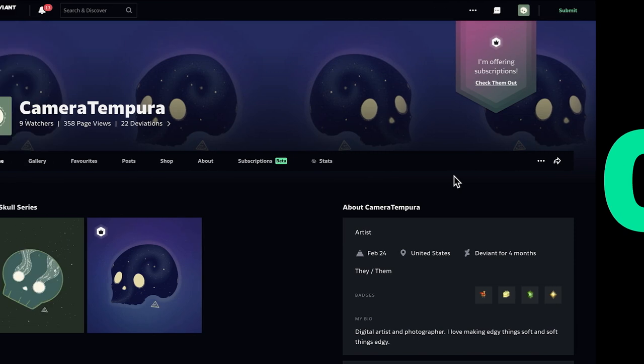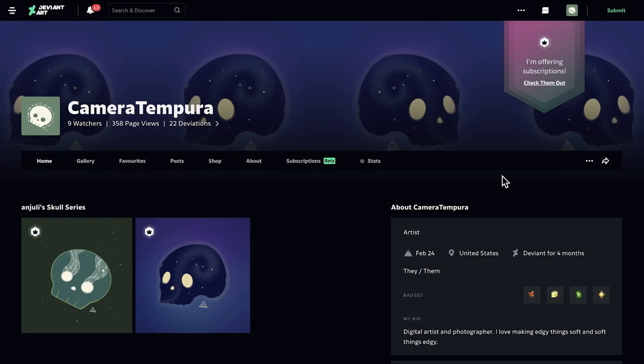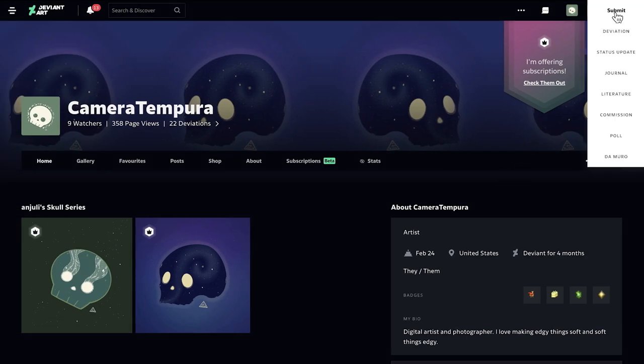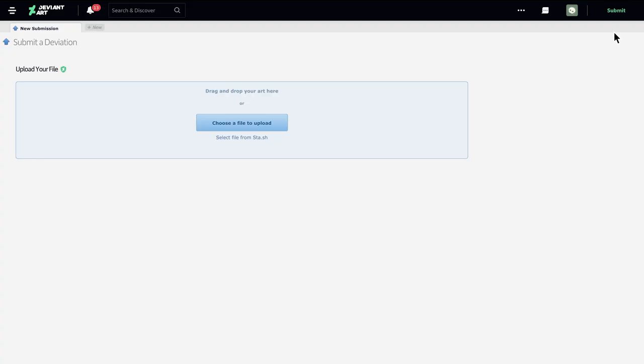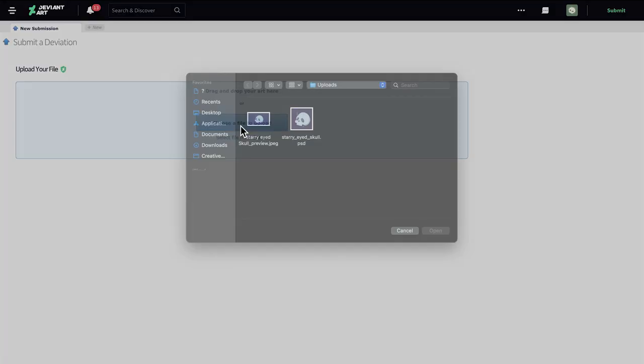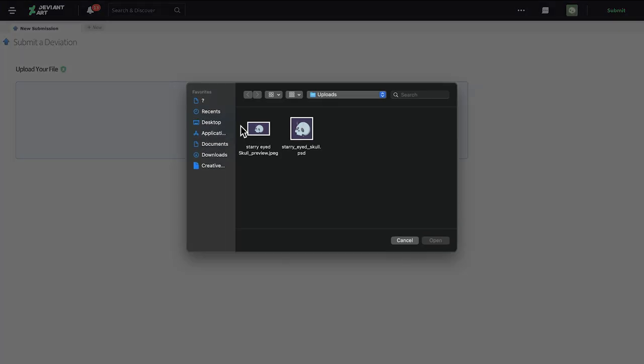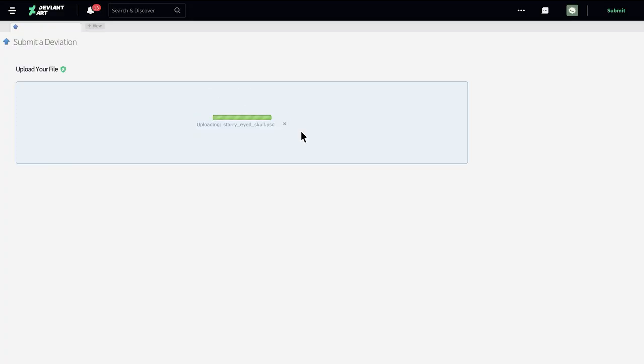Let's take a look at how to upload a file to a tier. First, click the Submit button, just like you would if you were submitting artwork to your gallery. On the Submit page, upload a file, such as an image, zip, PDF, or video.